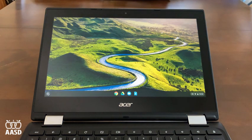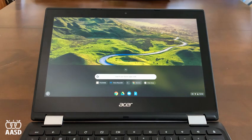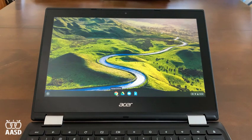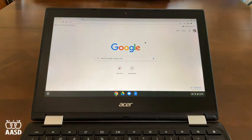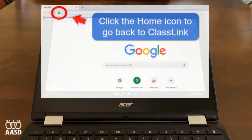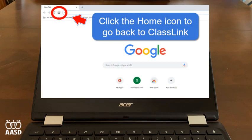You'll find more content under the Launcher and you can search for apps that may have been installed. Down on the tray here, we'll find Google Chrome. If this doesn't take you to ClassLink, you should be able to click on the Home button, and this will take you back to your ClassLink dashboard.